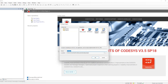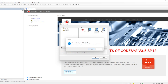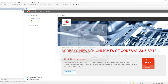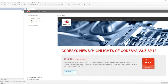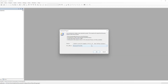We can start creating the project by selecting a standard project. We select the standard project because it gives us a basic structure. We can define the project name and the location where it should be saved. If the location does not exist, it will create it and ask for confirmation before doing so.